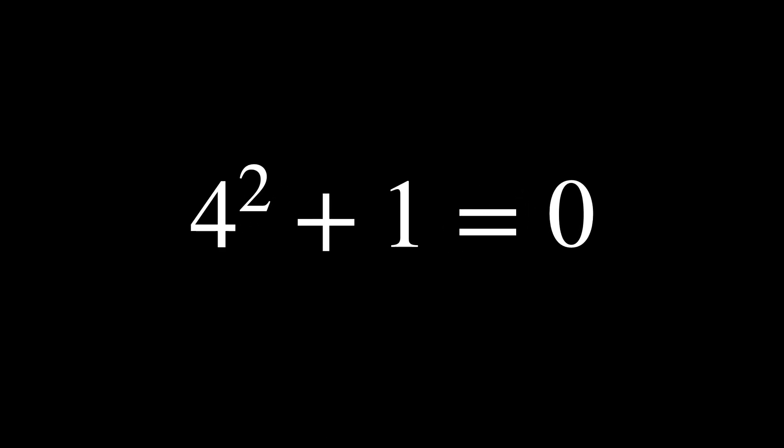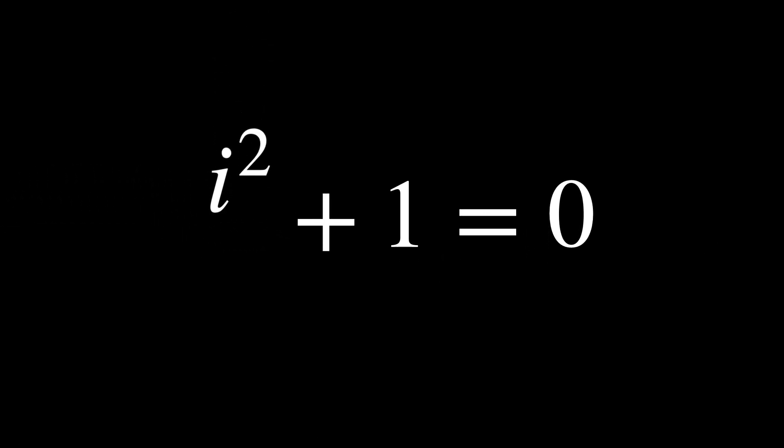So, in order to deal with it, I introduce a new symbol, i, an imaginary unit. Exactly, with the property that i squared equals minus 1.